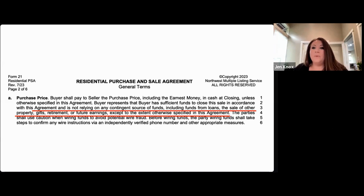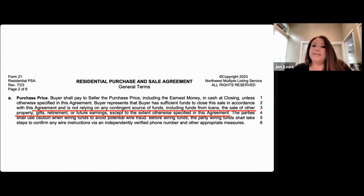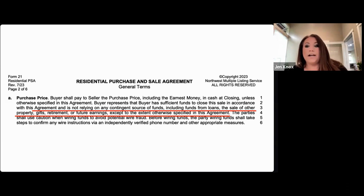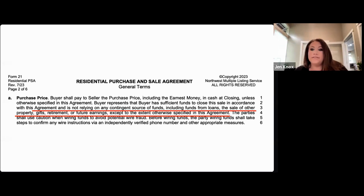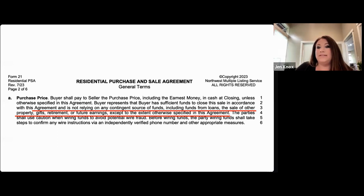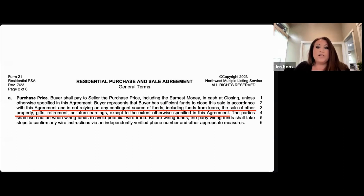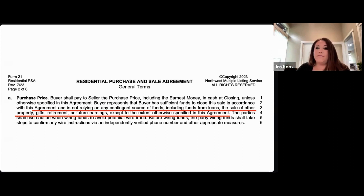First and foremost, why do we have this form? As per the purchase and sale agreement — I'll be referencing Form 21 — paragraph A states that the buyer is relying on no other source of contingent funds other than what's disclosed in the purchase and sale agreement. This means that anything not disclosed, the buyer is representing that they have cash in hand ready to pay for this purchase.